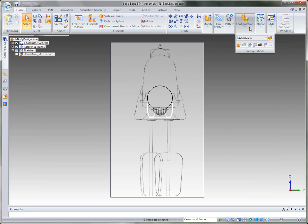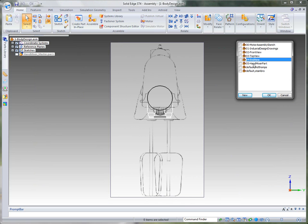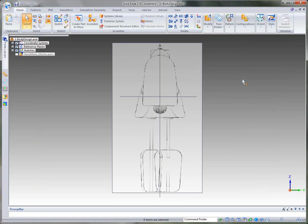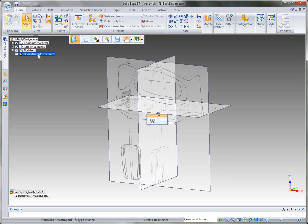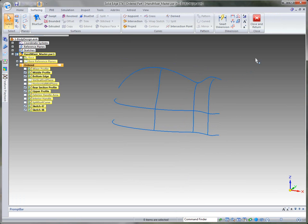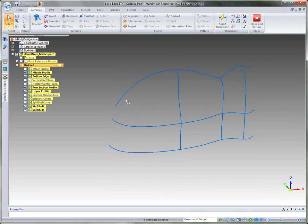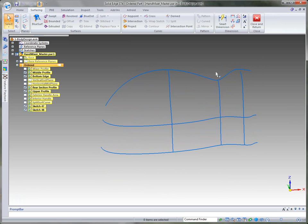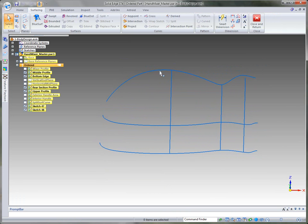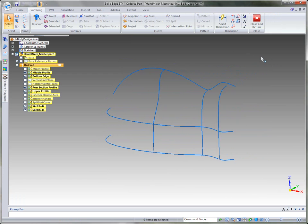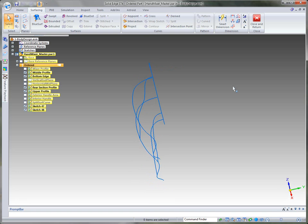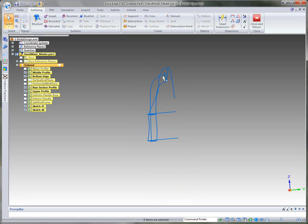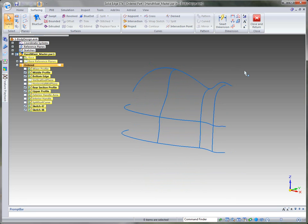I'm going to change our assembly display configuration to that of the hand mixer part, which puts our industrial design drawings back on. I'll simply in-place activate into this part. We've already started the design by building some 3D curves — built off those sketches. From the front view we were able to place them, from the top view we created the curves along the sketches, and from the end view we developed these sketches to get the general shape.